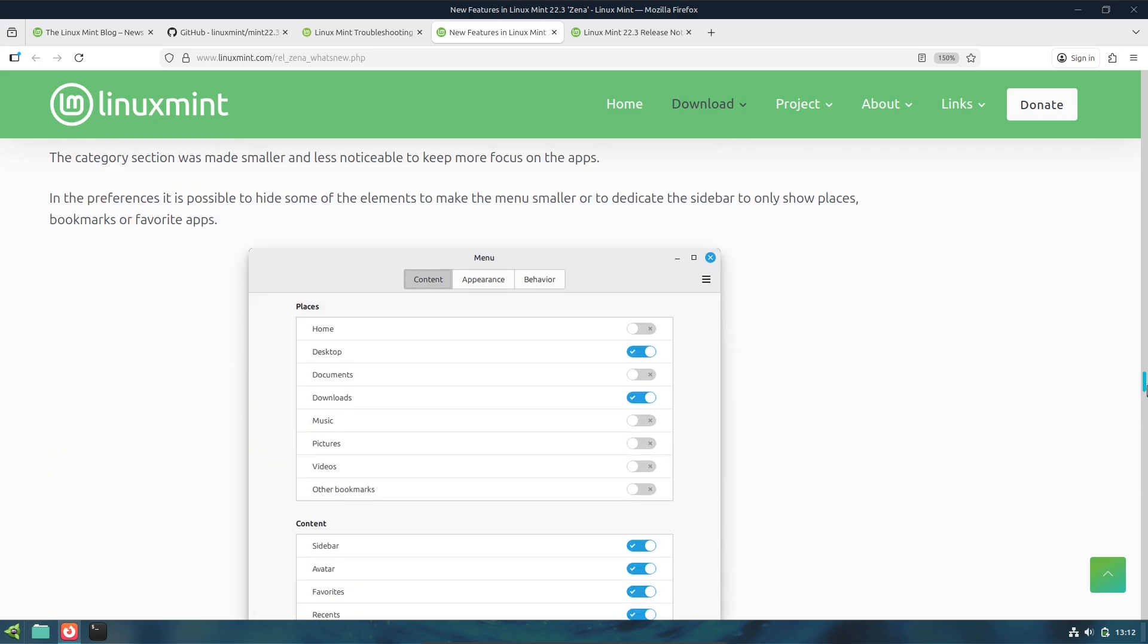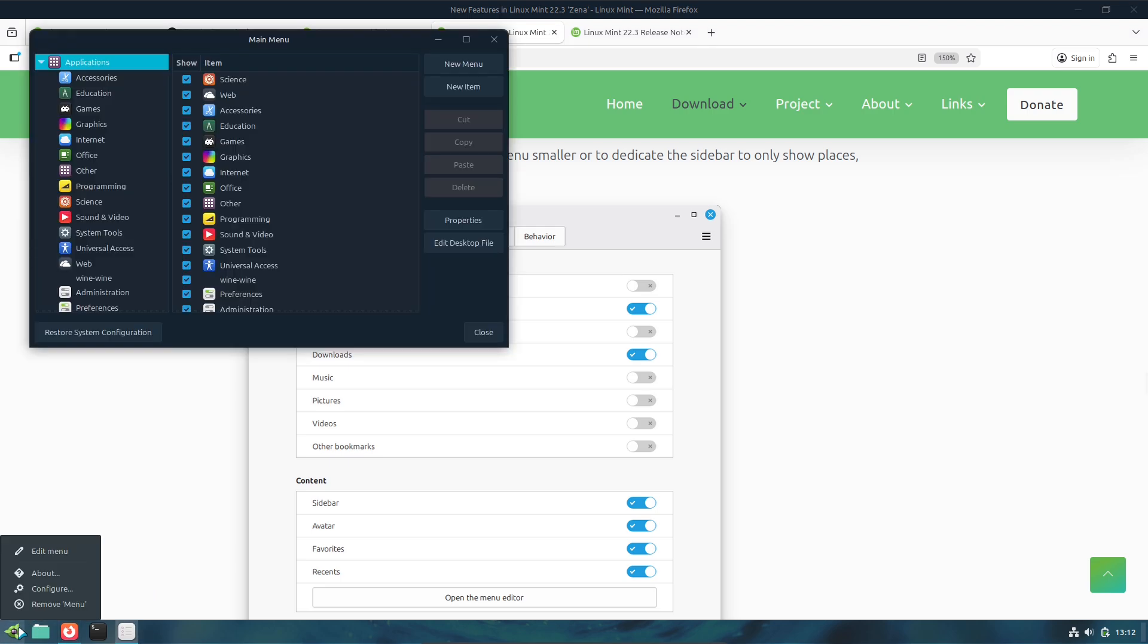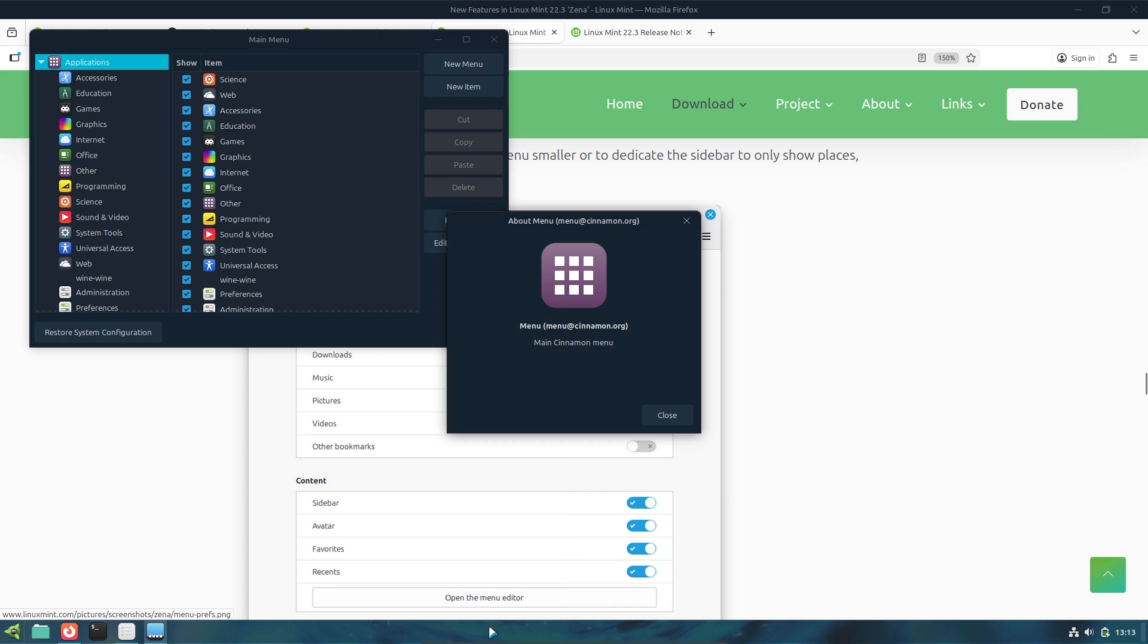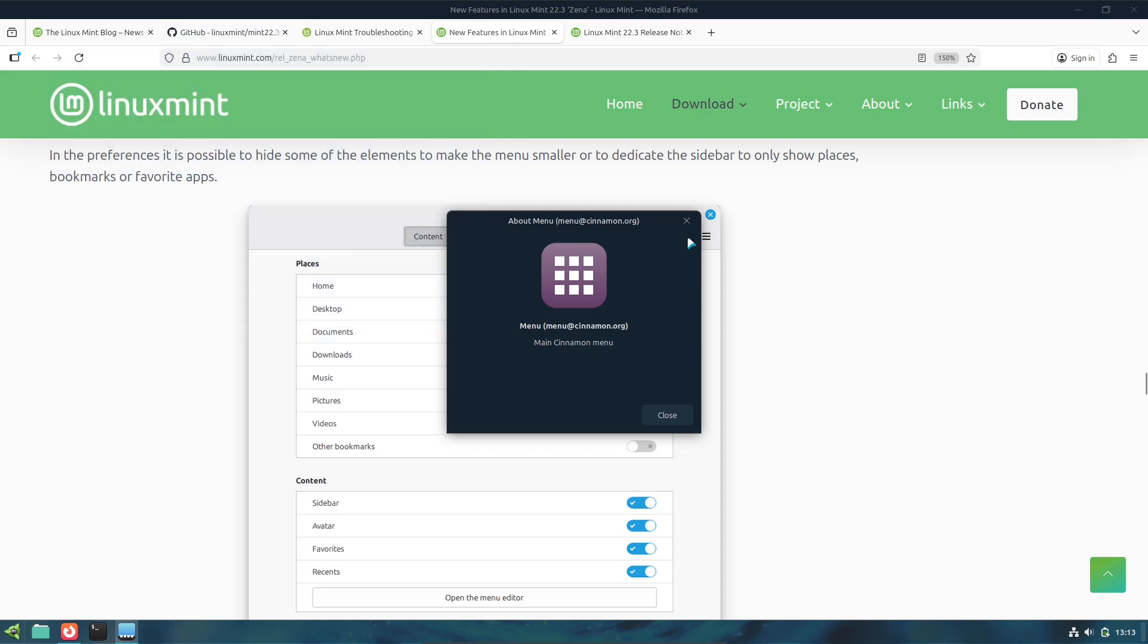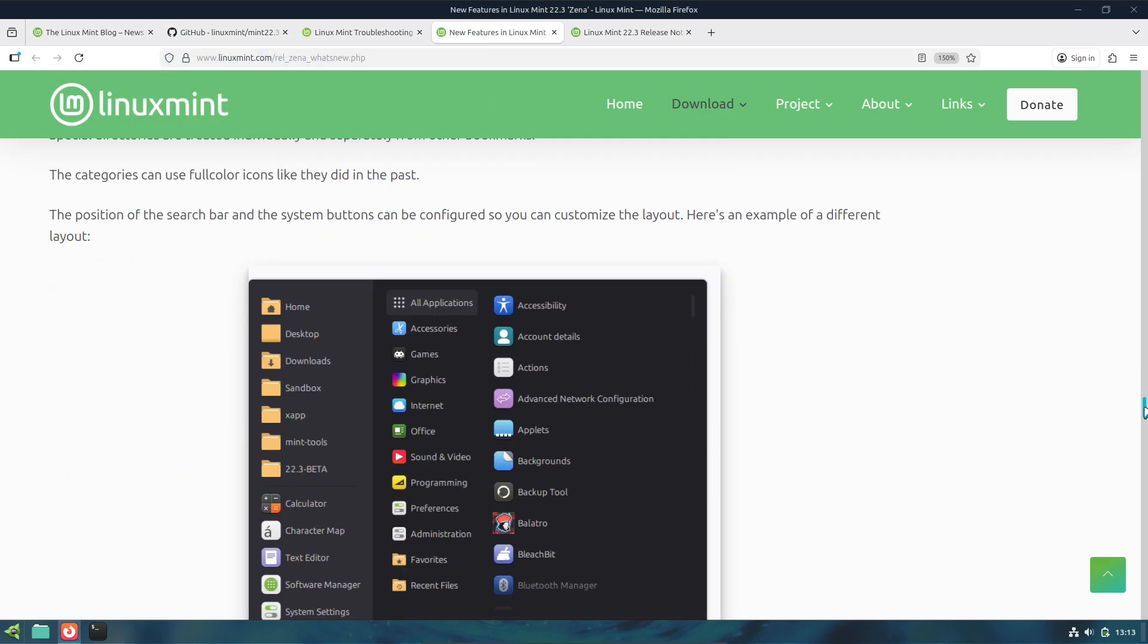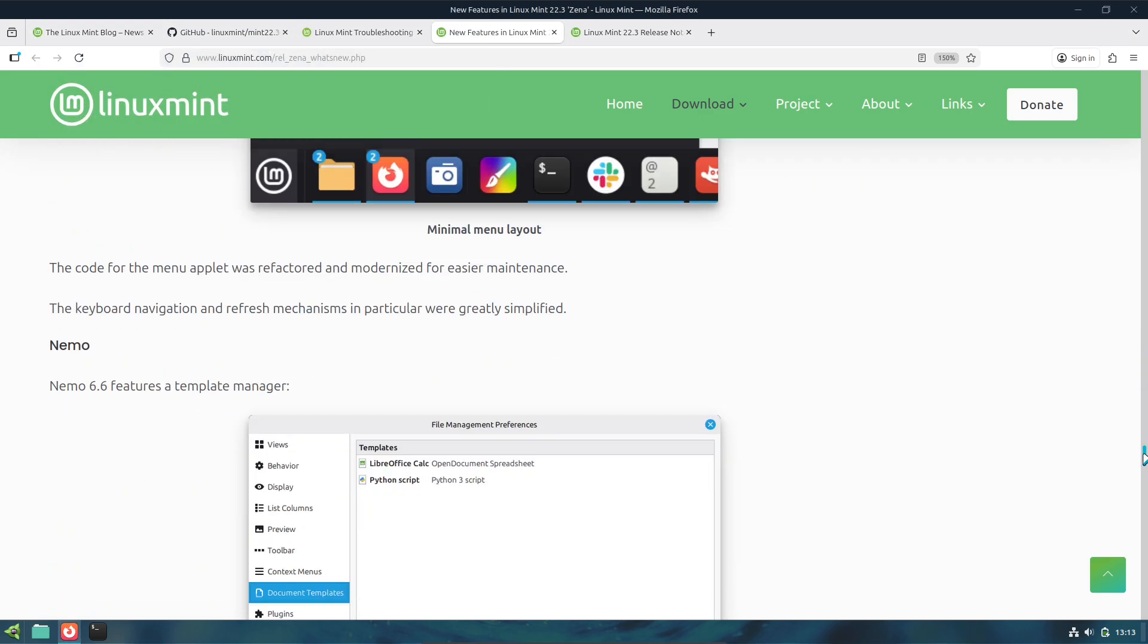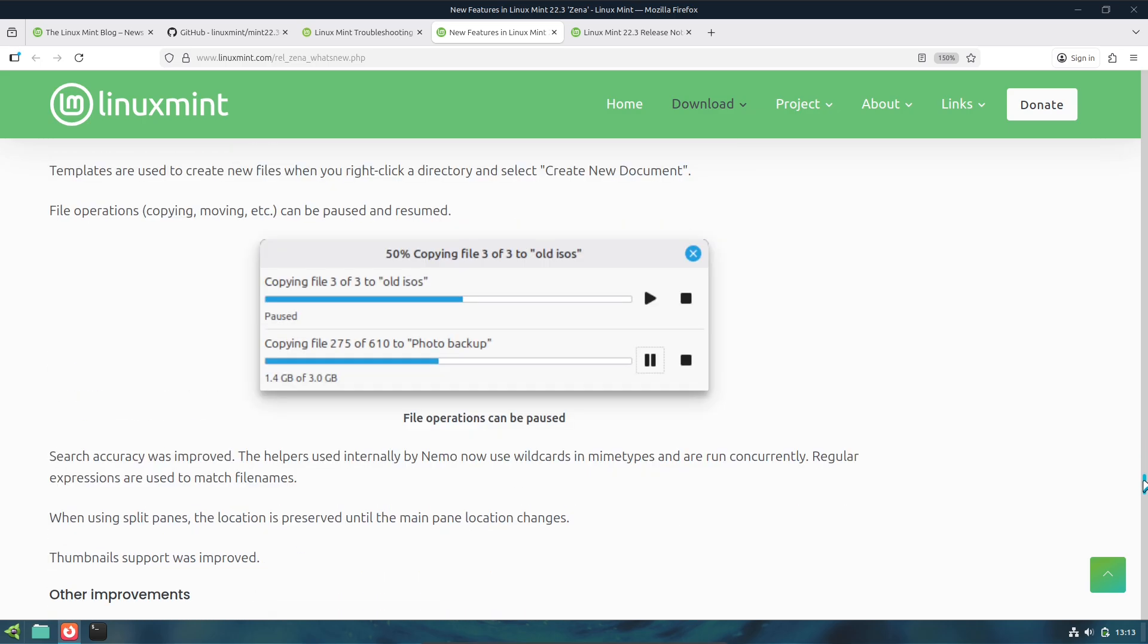5. Other Practical Improvements: Timeshift can pause snapshots, Warpinator adds IPv6 and text messaging, a new Nightlight applet including an Always-On option, per-app panel notification badges, and many small applet/workflow refinements.